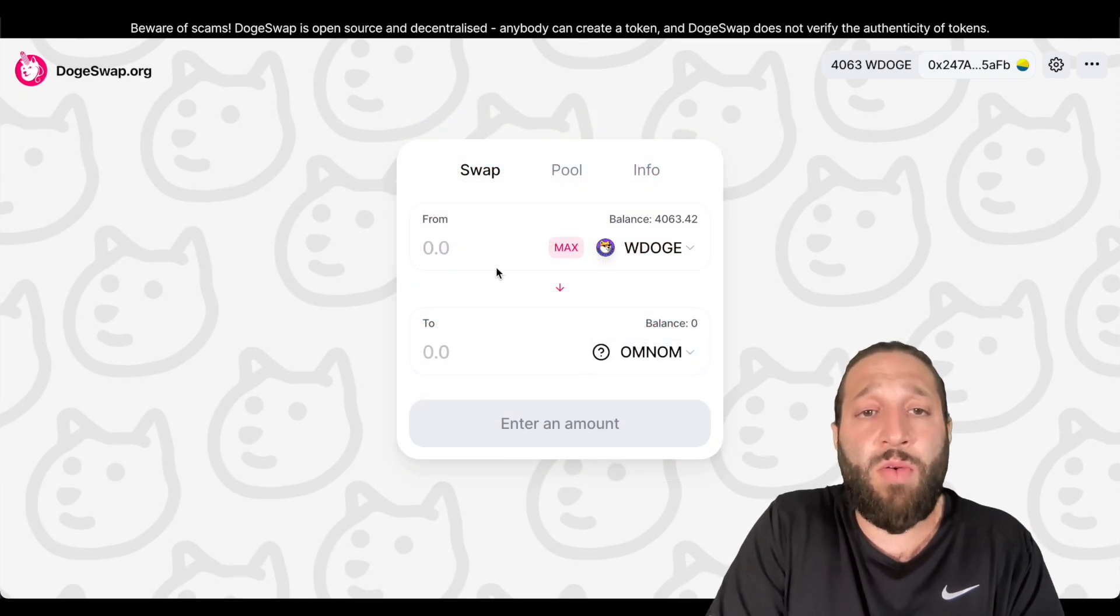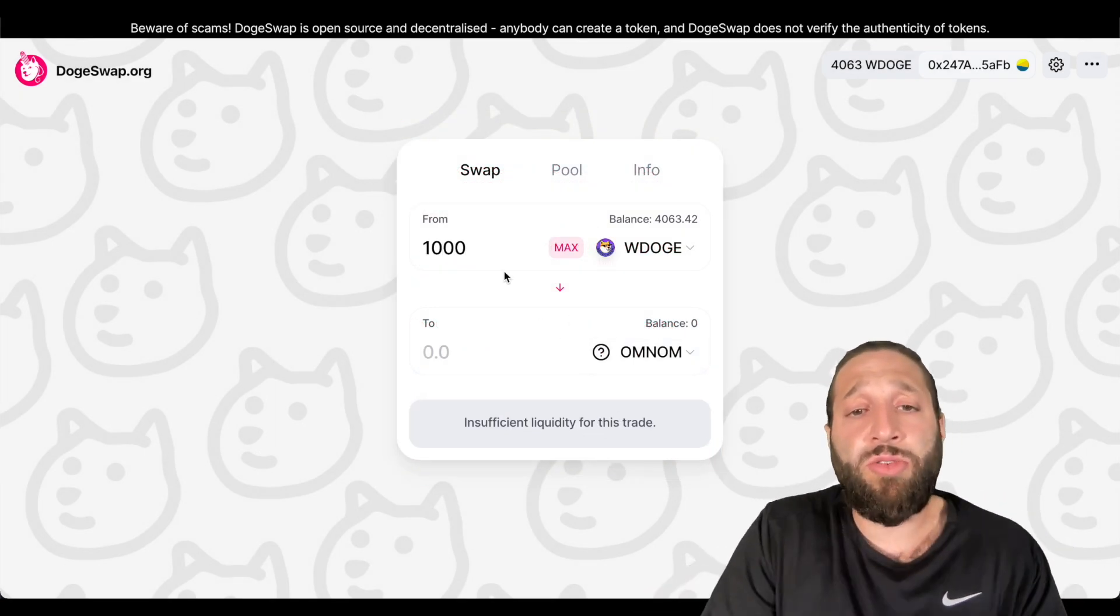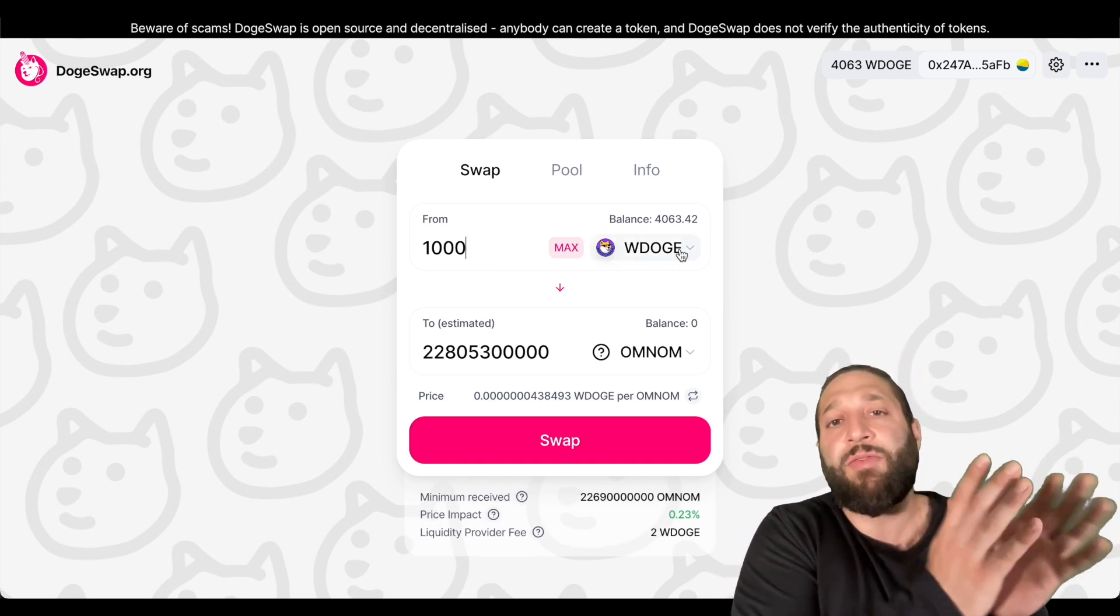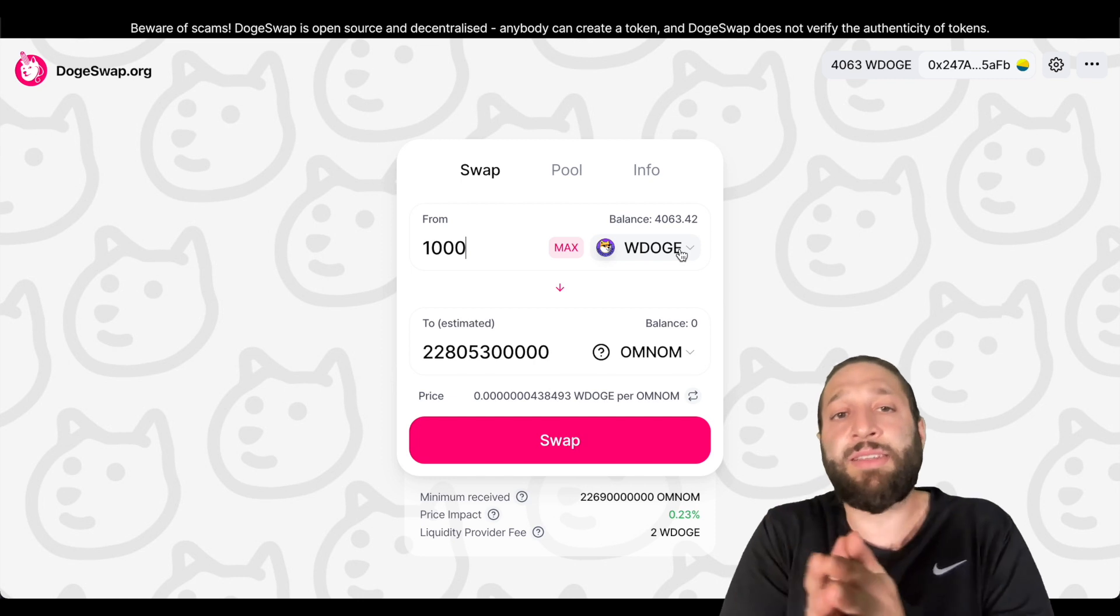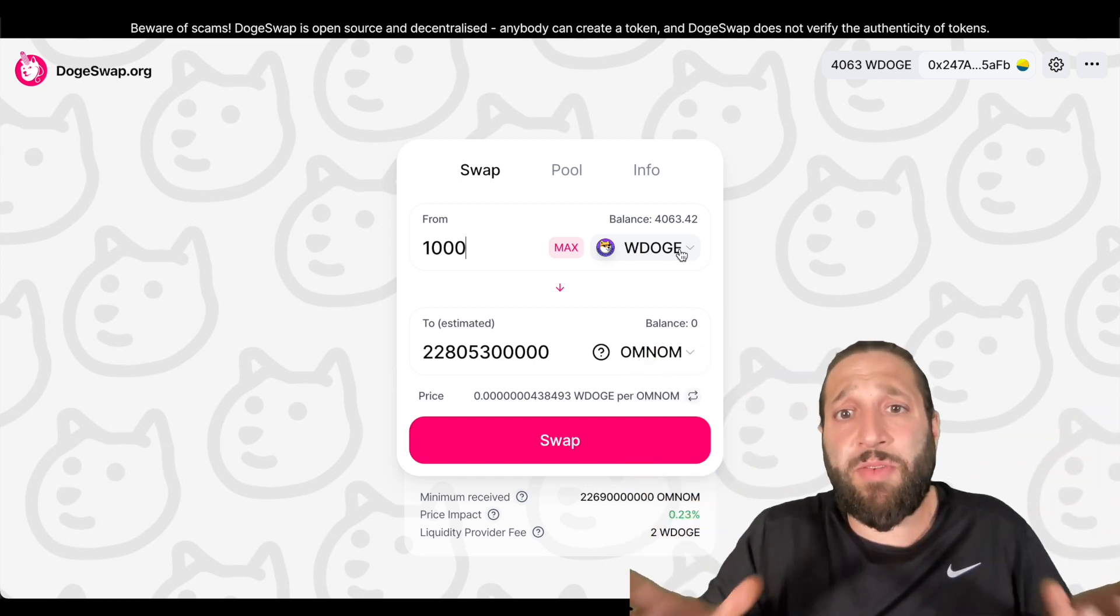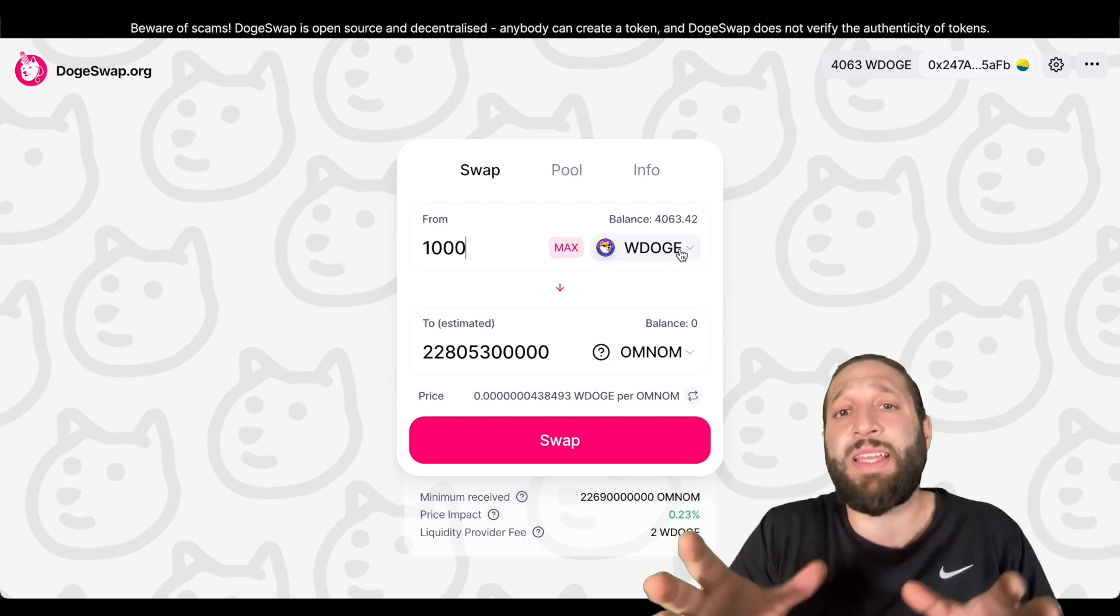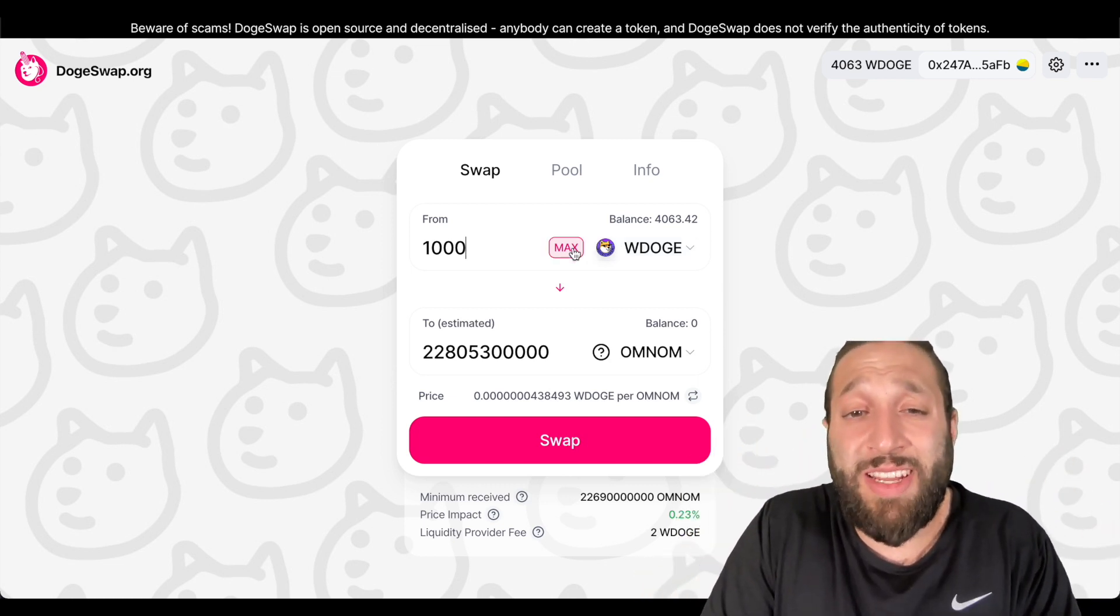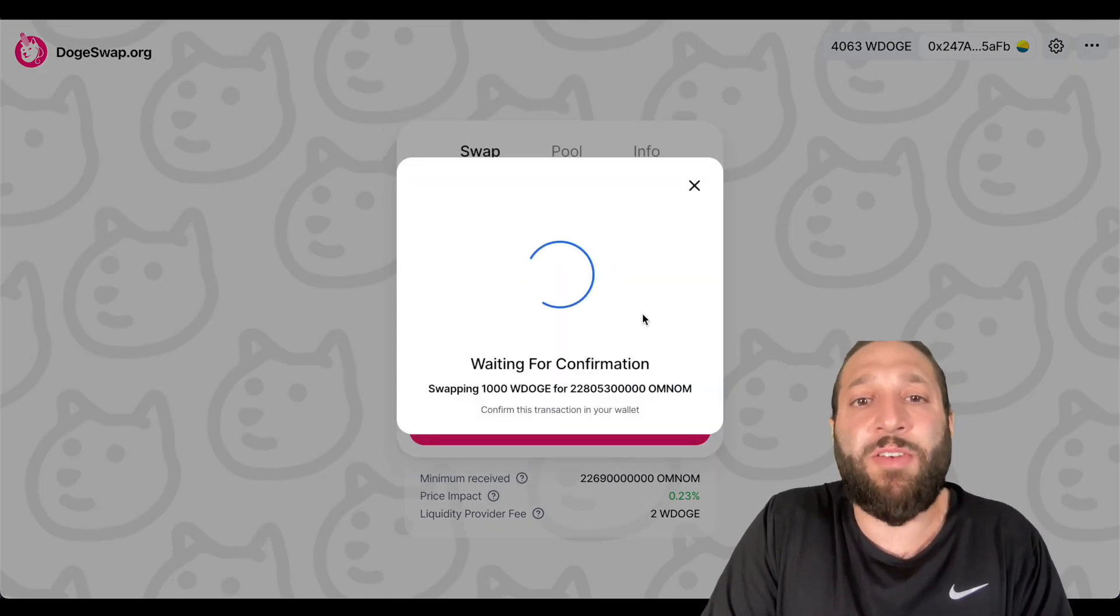So I want to do, let's do a thousand doge. And wdoge means wrap doge because you're taking it from one network to the next. We're sending it from the doge chain network, which is completely separate from this EVM network, by the way. And we're sending it here and it's being wrapped. I believe doge chain is coming out with their own token, which might be crazy.